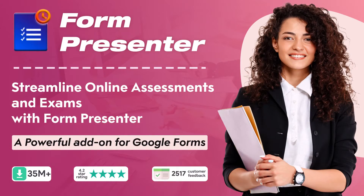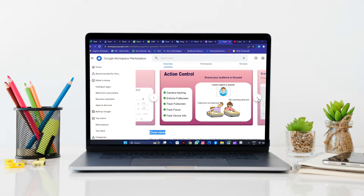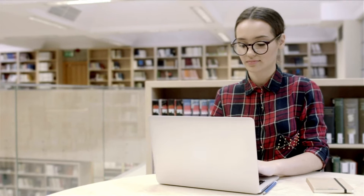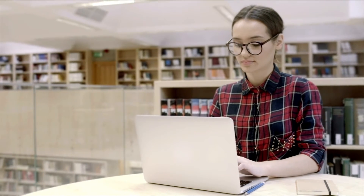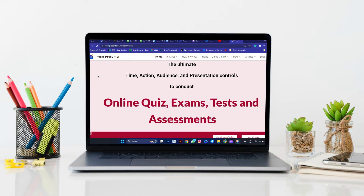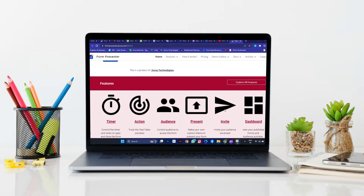That's where Form Presenter comes in, a powerful add-on application available in the Google Workspace Marketplace. With Form Presenter, you can revolutionize the way you conduct online assessments and exams with its impressive set of time, action, audience, presentation, and media controls.